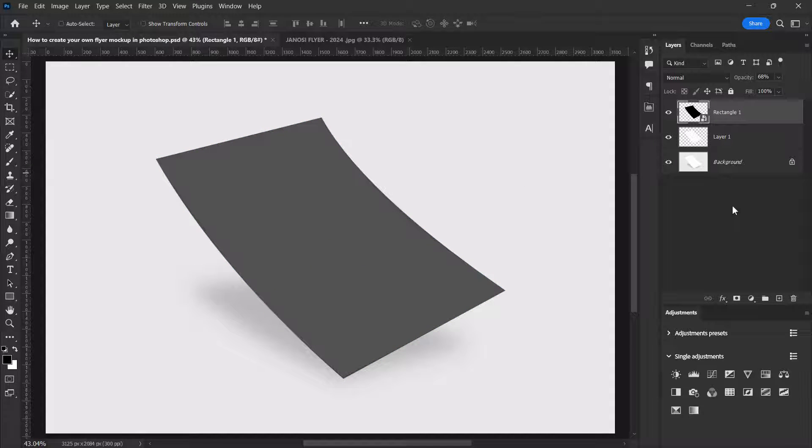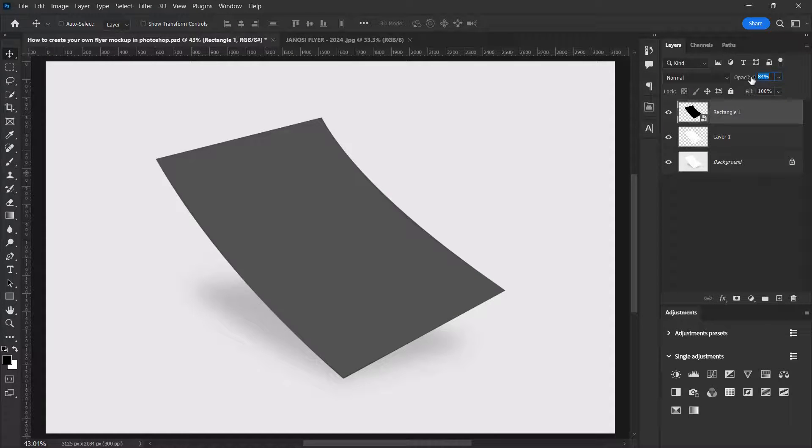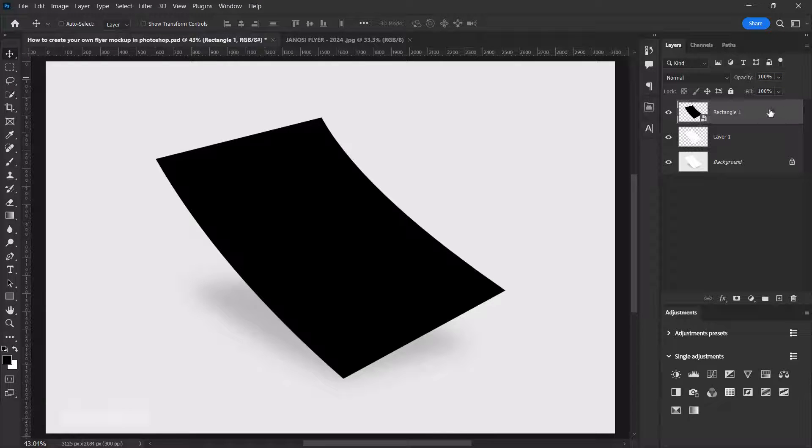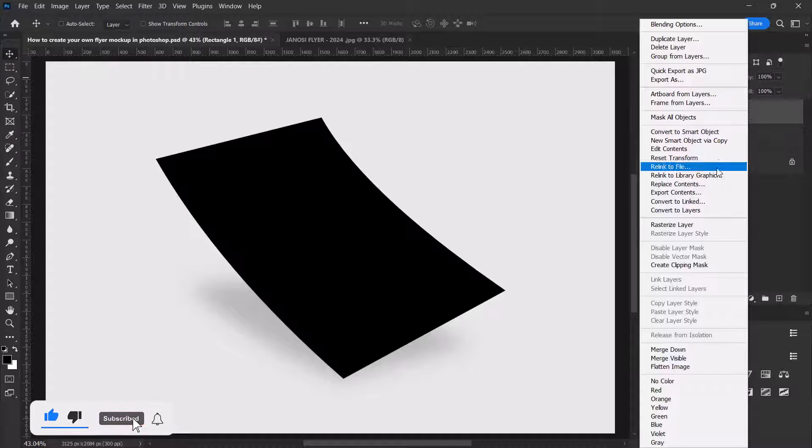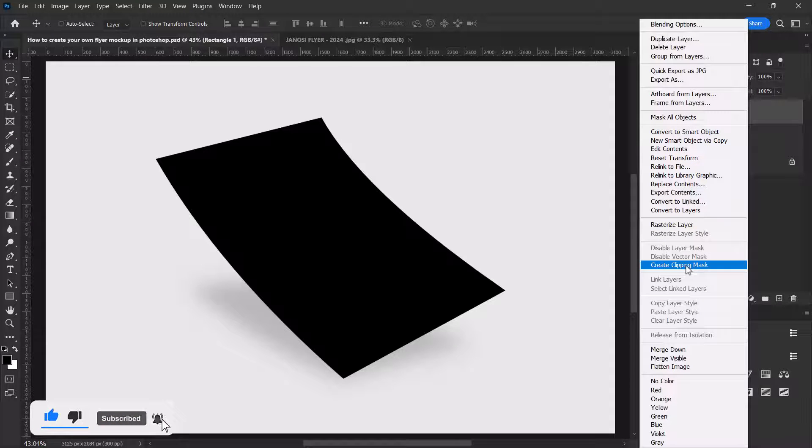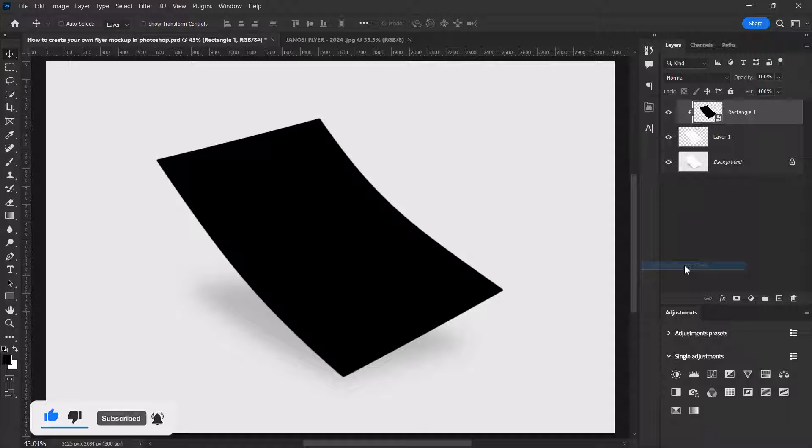The next thing to do is to push the opacity back to 100. Right click on the black rectangles layer and then select create clipping mask. Now double click over here.